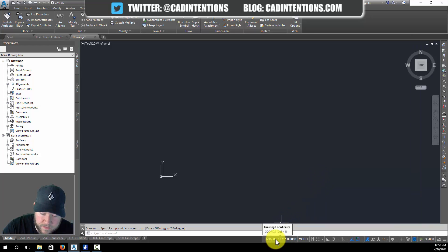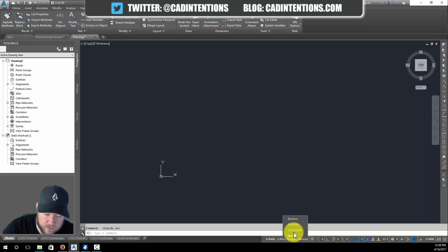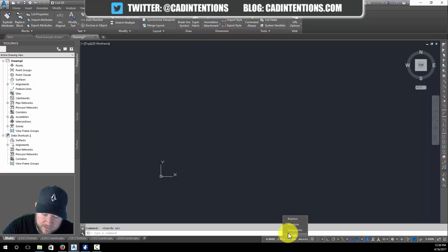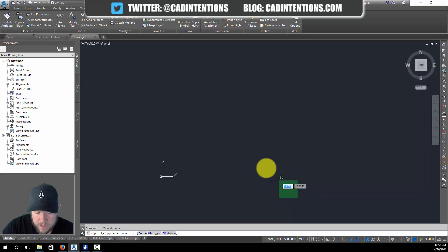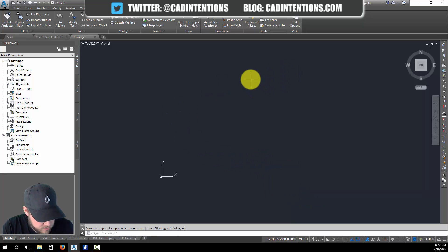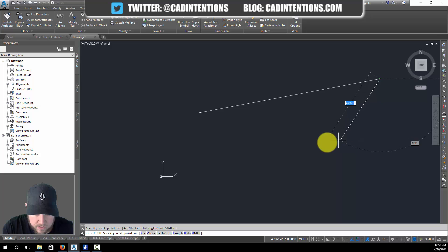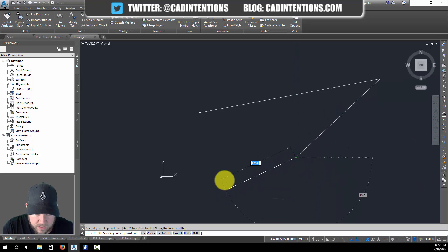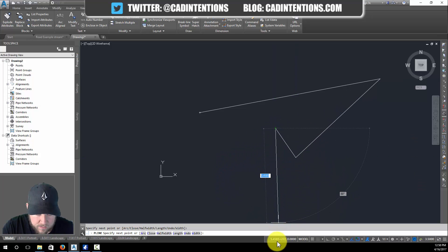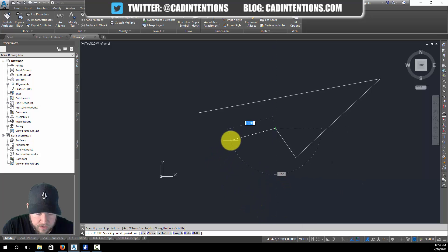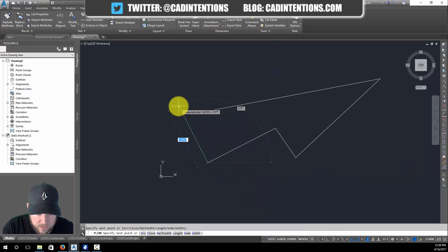At the top here you can turn on coordinates, and you can see they've been turned on. You can also freeze them by clicking on them if you want to stop them from moving. You can also decide whether they're going to be relative, absolute, geographic, or specific. Now you can see whereabouts you're drawing and it follows you as you draw, and also displays the angle you're drawing at.